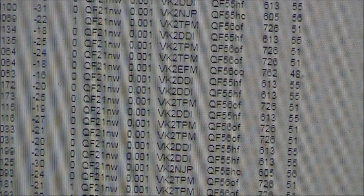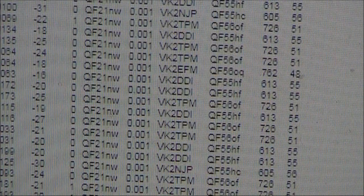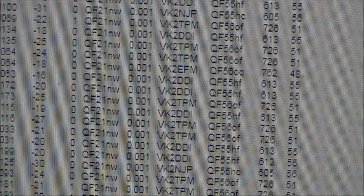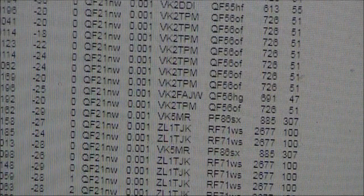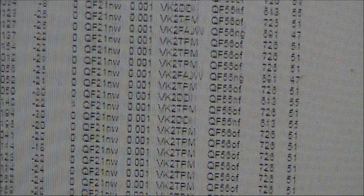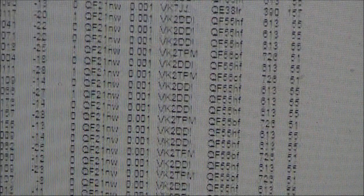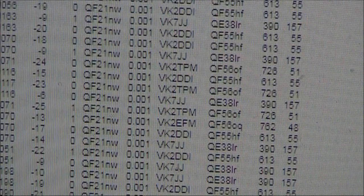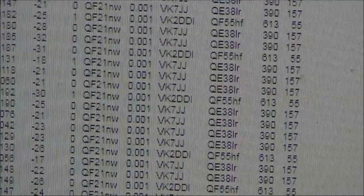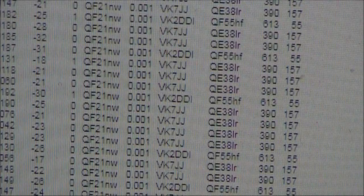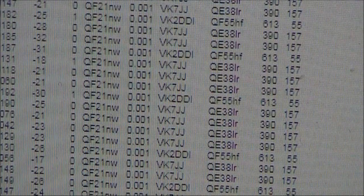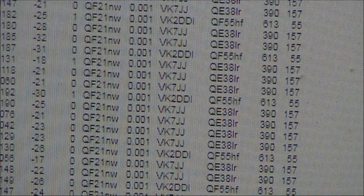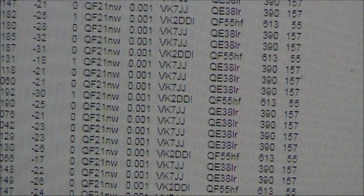The most common stations to decode my signal were VK2DDI and also VK7JJ. VK2TPM is also a common occurrence. There are certain times when only VK2DDI could decode my signal, and other times when it was only VK7JJ.